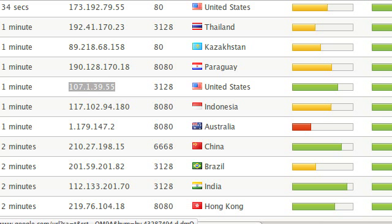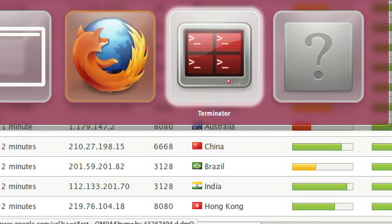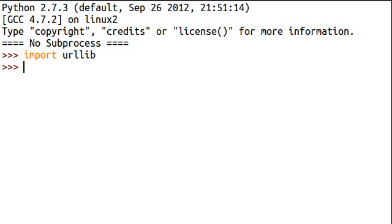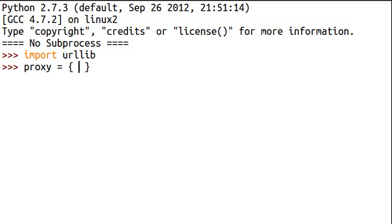In urllib, the way that it keeps track of your proxy information is in a dictionary. So if I just created a variable, I'll call mine proxy. Now remember, dictionaries have these curly braces or curly brackets, that's what denotes a dictionary.